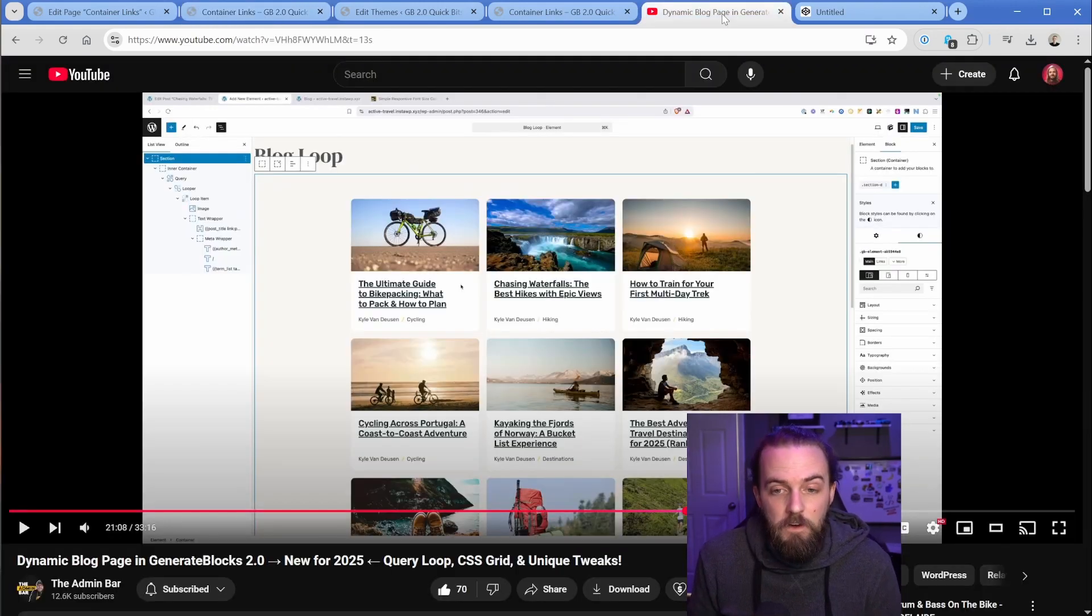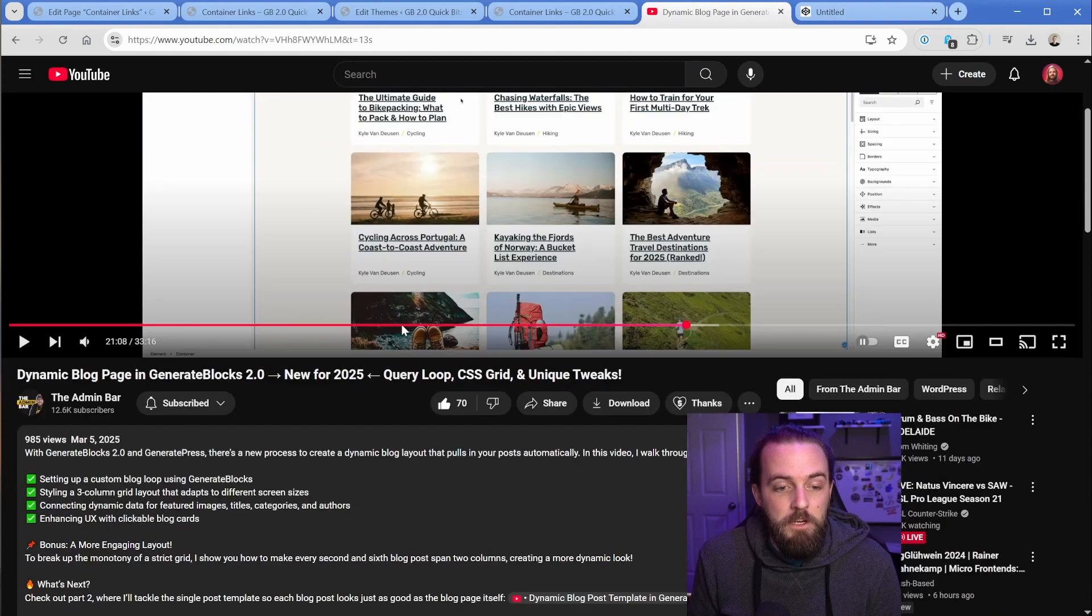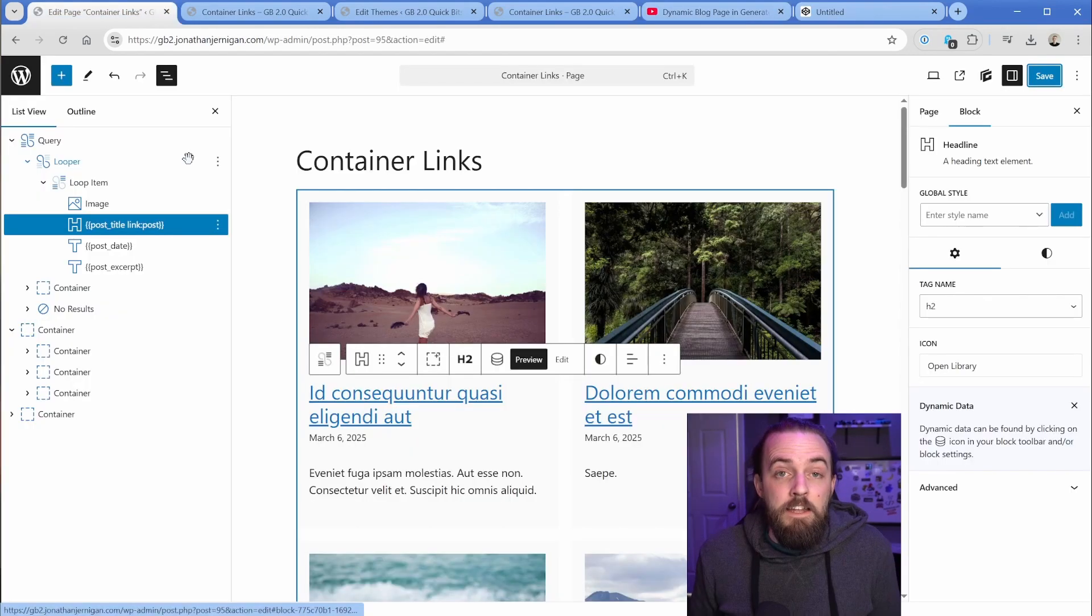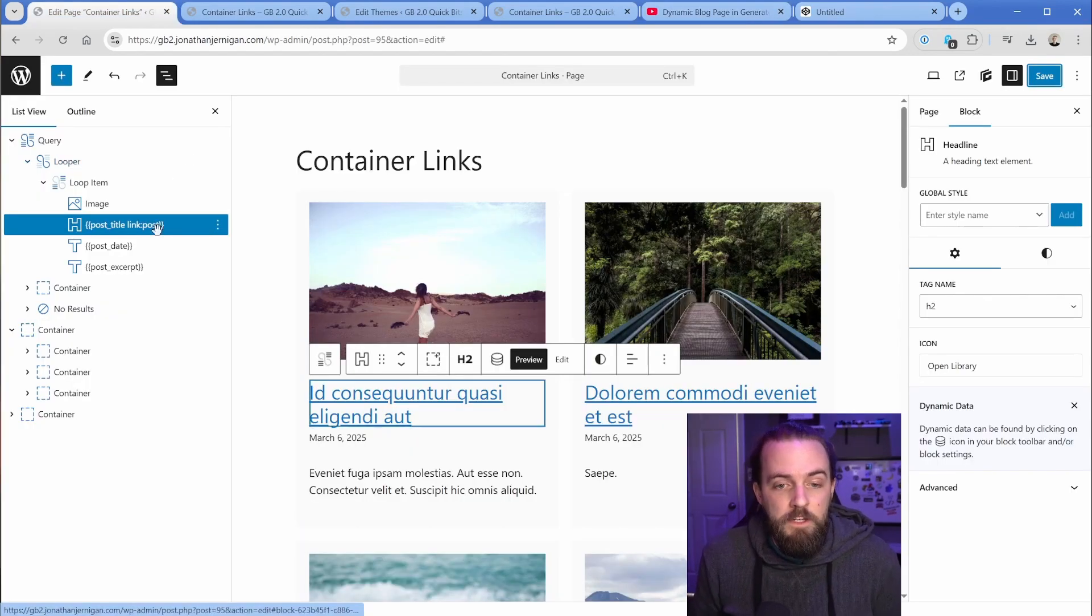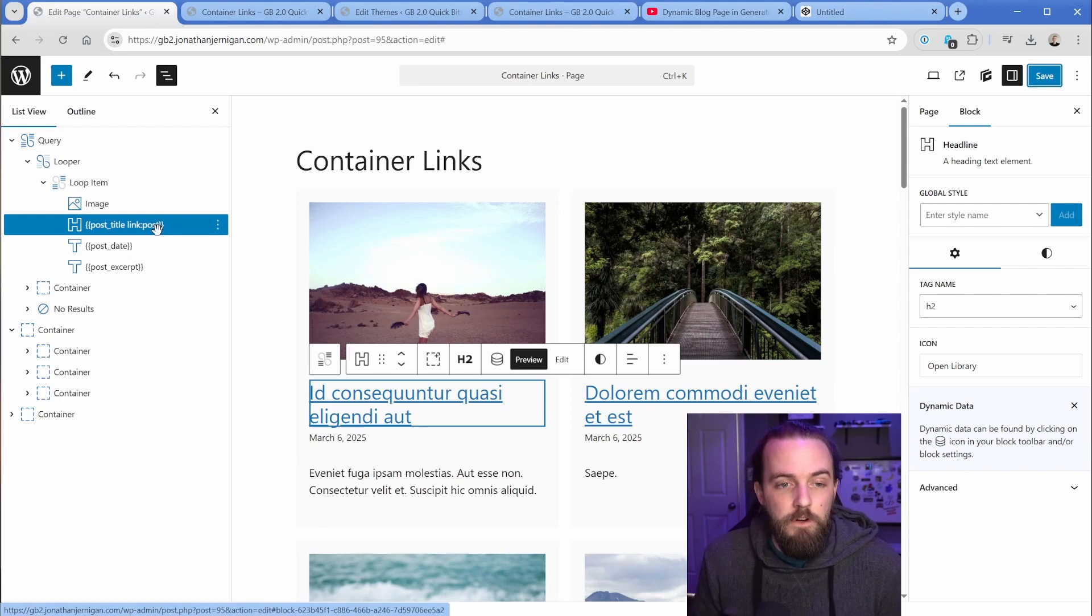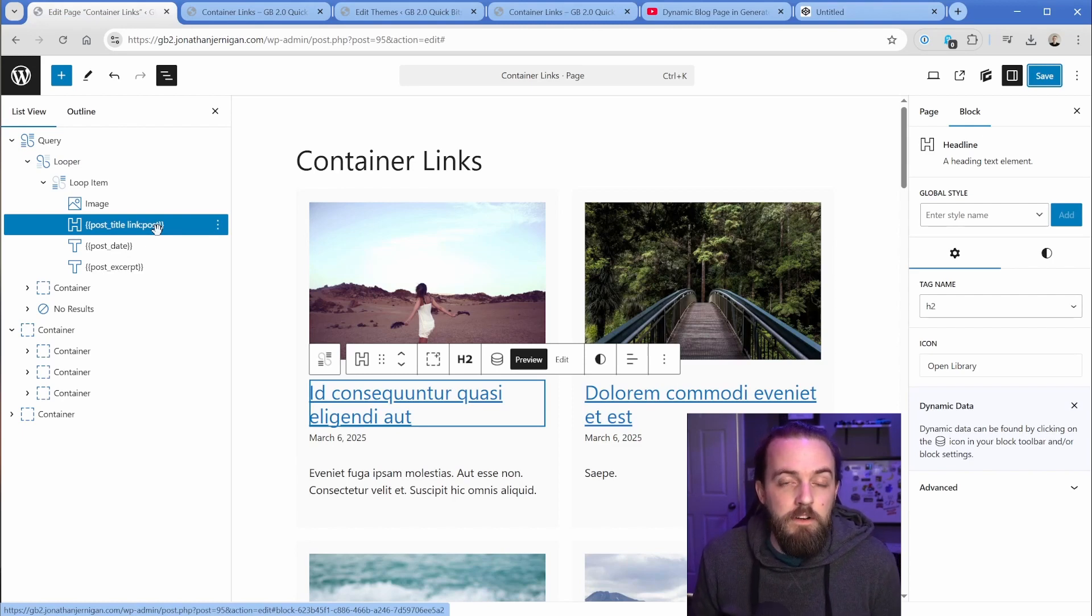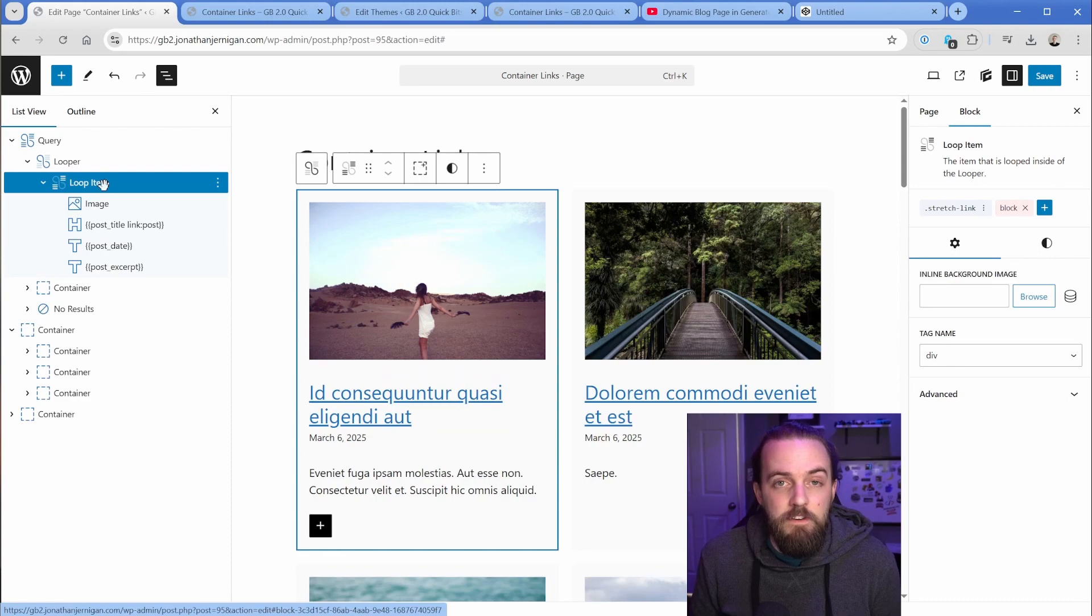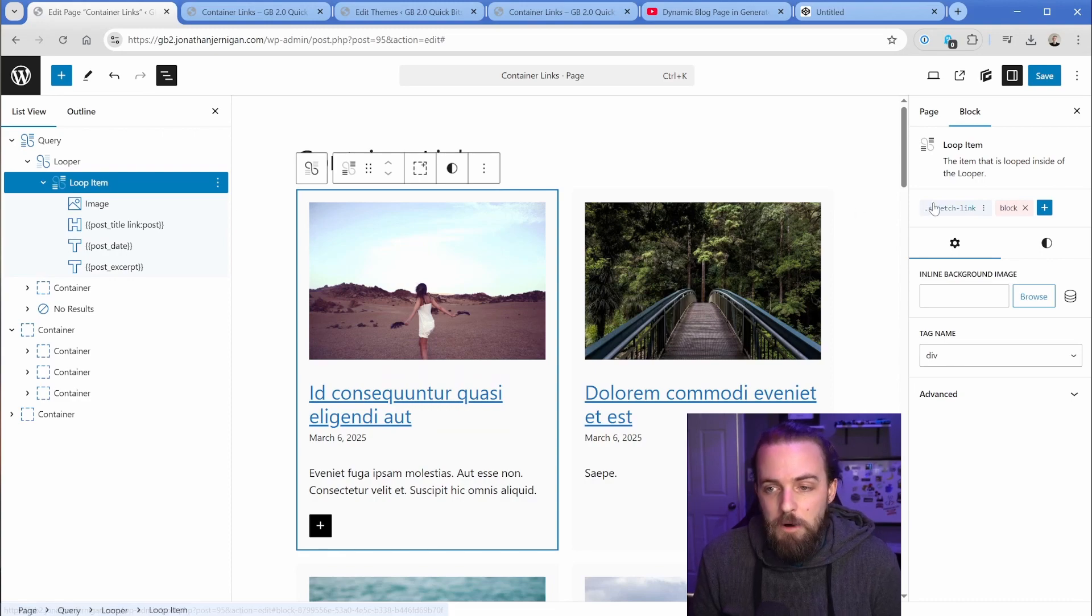Thanks to Kyle for figuring this out. Make sure you're subscribed to the admin bar. Again, just to recap, all you need to do is make sure that there's just one item linked inside of your container, which in this case is typically going to be like the post title. Then on the container, the div wrapper, just drop in that stretch link class.